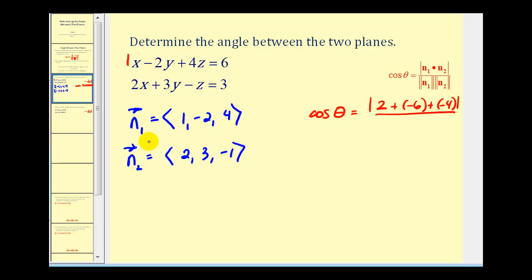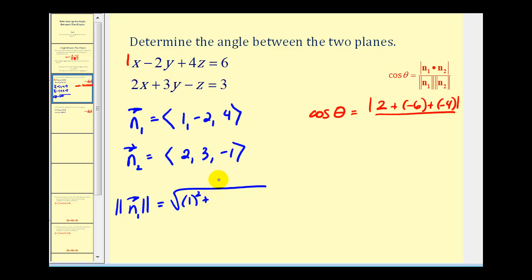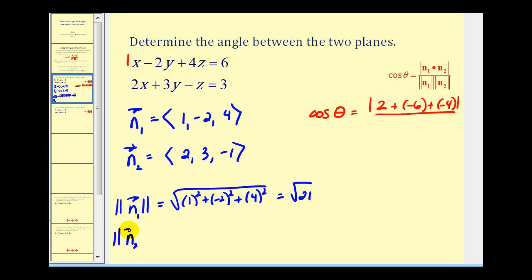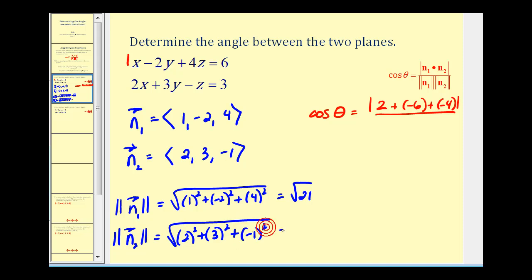Let's go ahead and find the magnitude of each of these vectors. The magnitude of the first normal vector will be equal to the square root of one squared, plus negative two squared, plus four squared. That's going to give us the square root of one plus four plus sixteen, which is the square root of twenty-one. The magnitude of the second normal vector is the square root of two squared, plus three squared, plus negative one squared, giving us the square root of four plus nine plus one, which is the square root of fourteen. So the denominator will be the square root of twenty-one times the square root of fourteen.